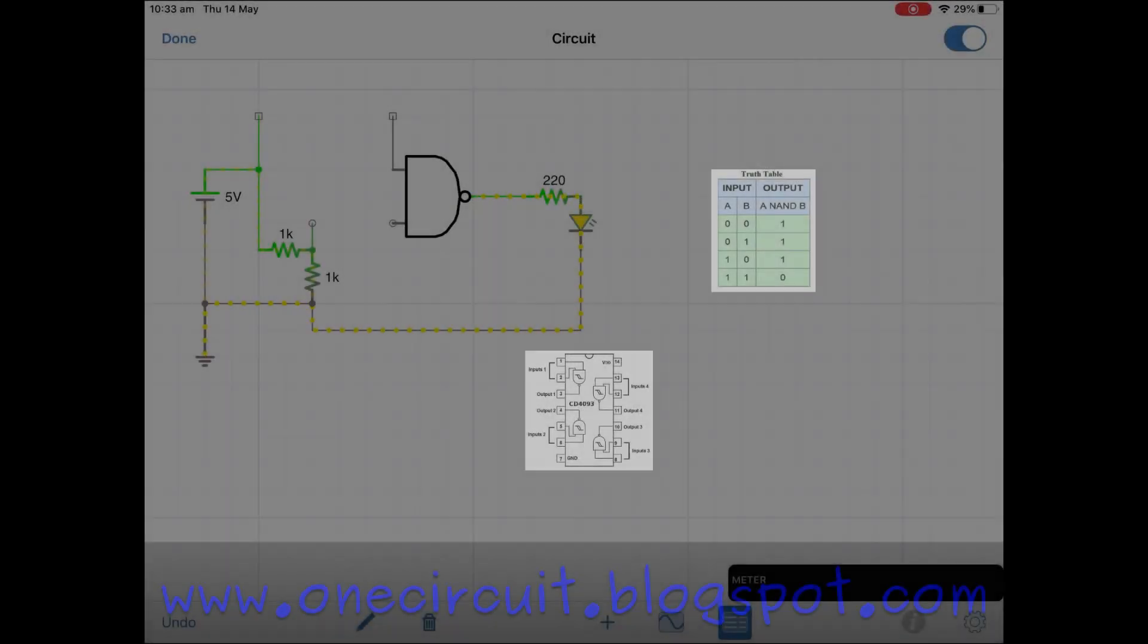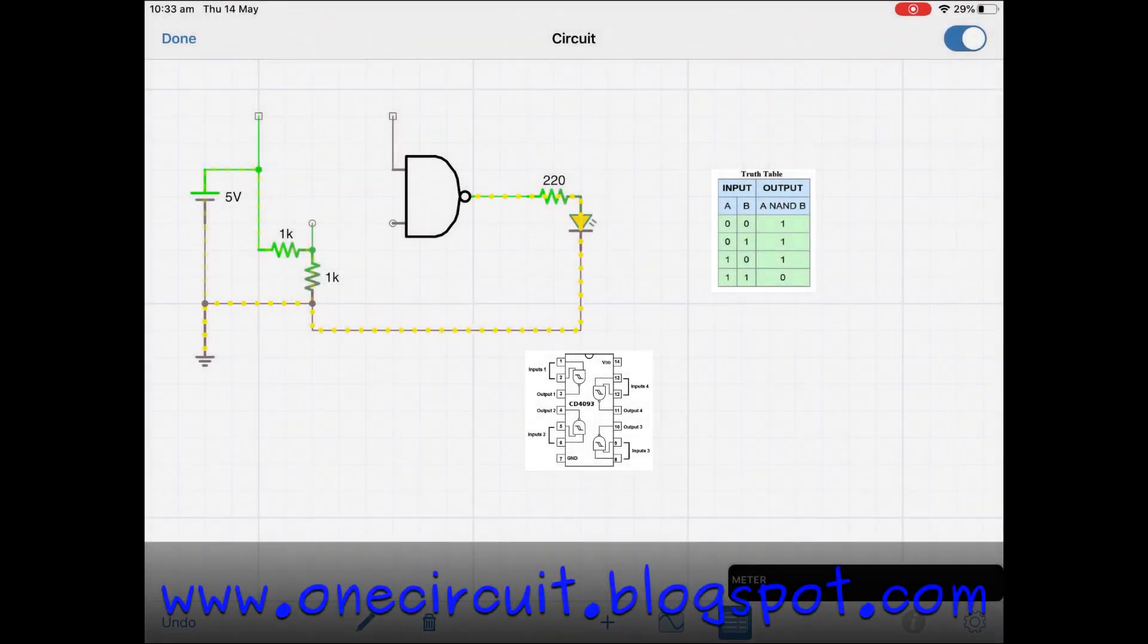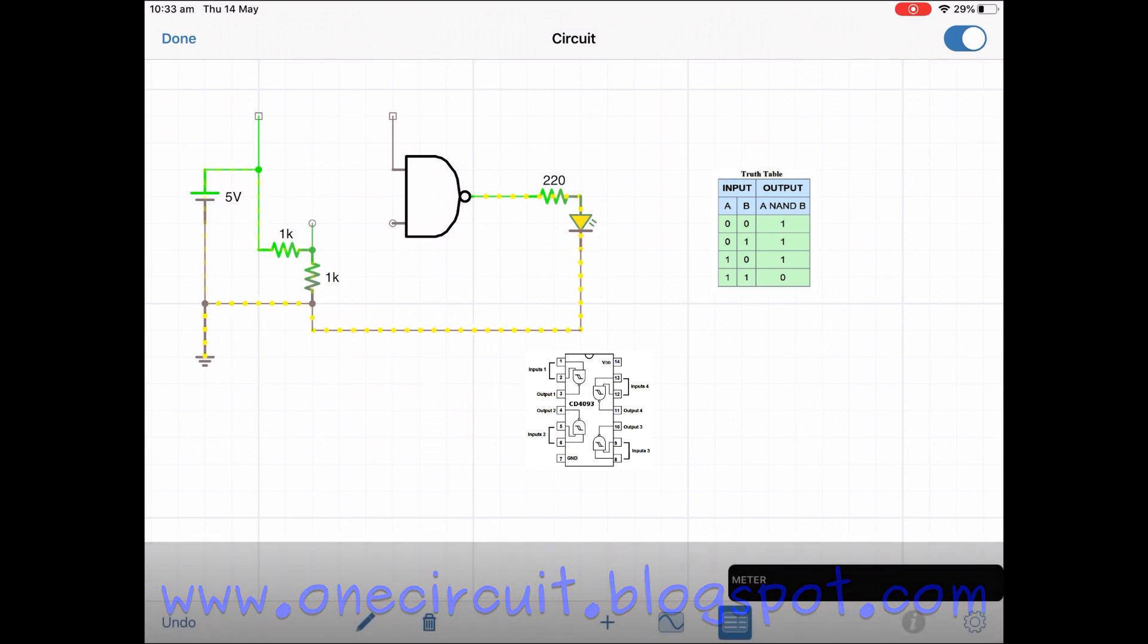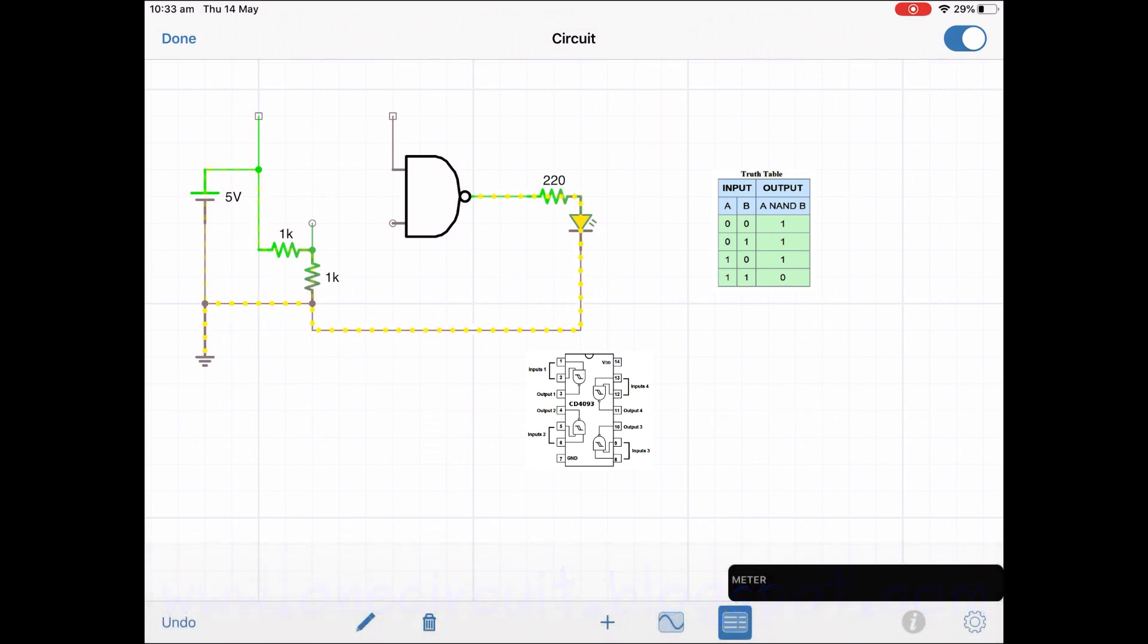So here's a simulator showing a NAND gate. I've got a voltage divider ready to go there. 5 volt circuit LED on an output with the current limiting resistor.